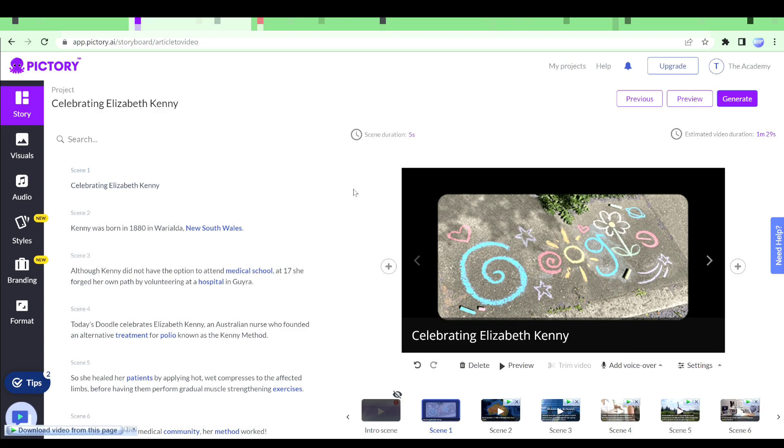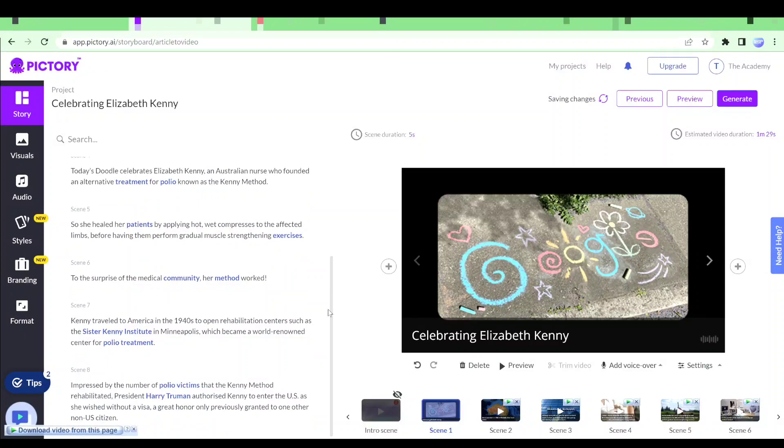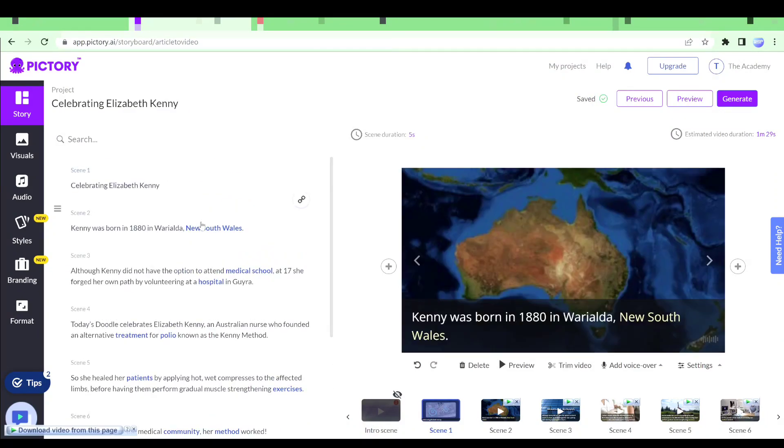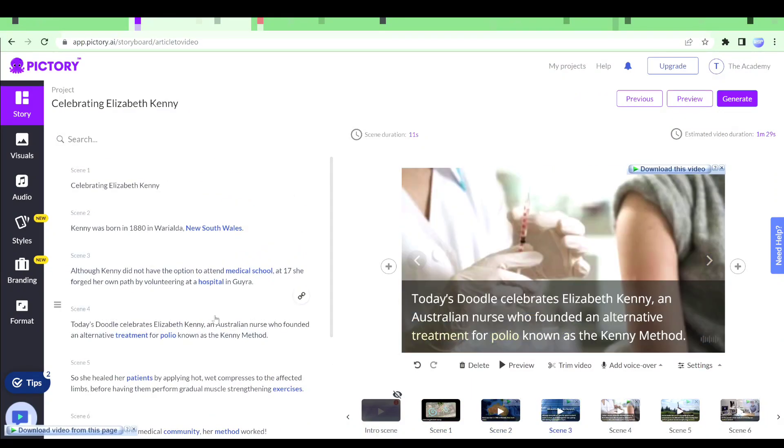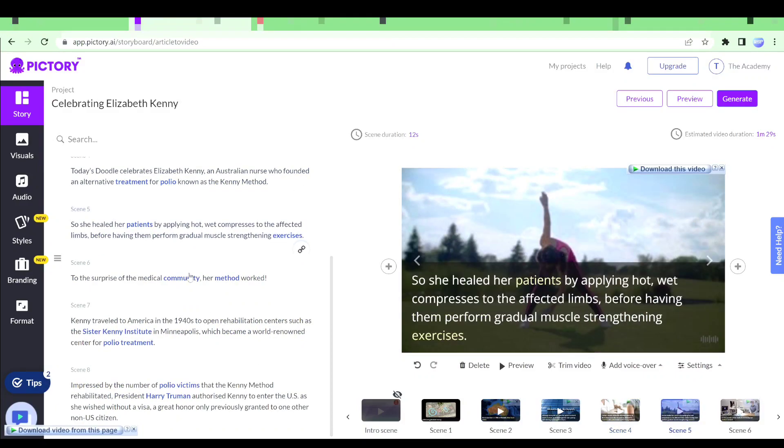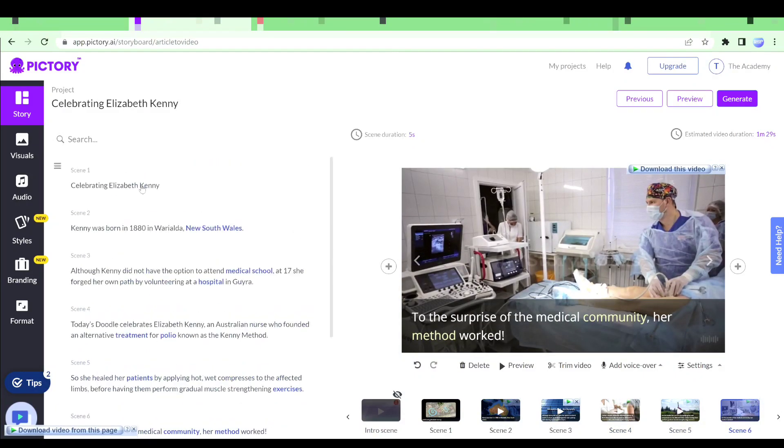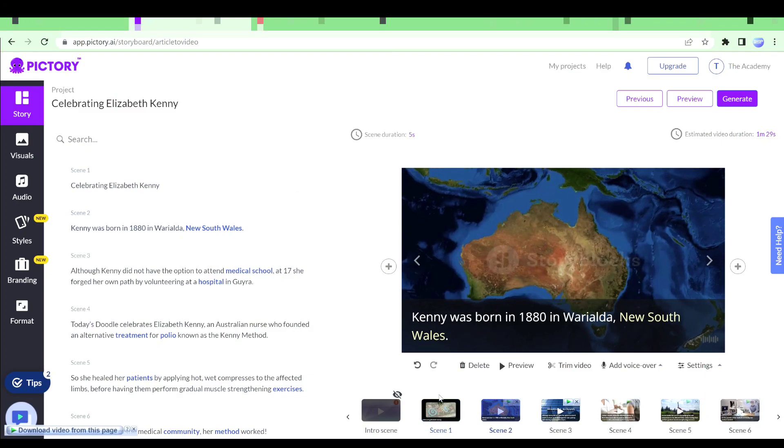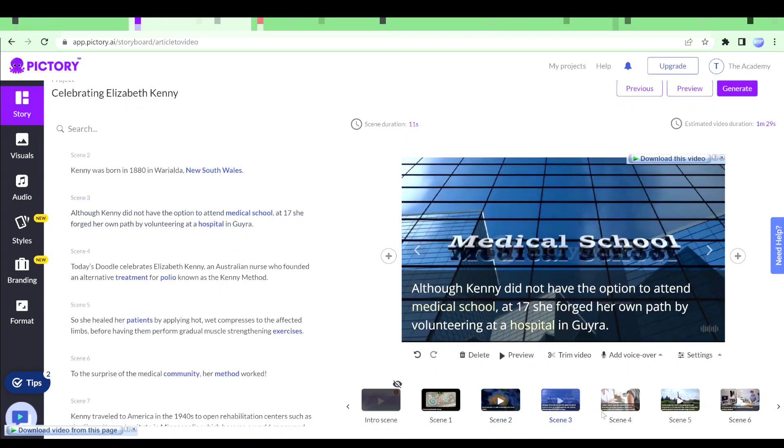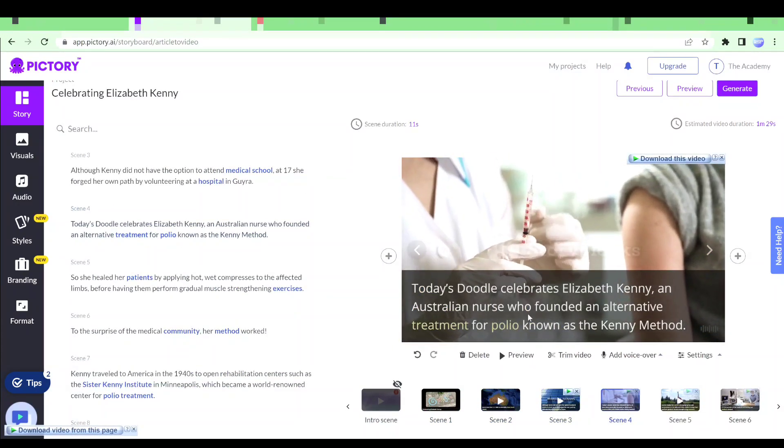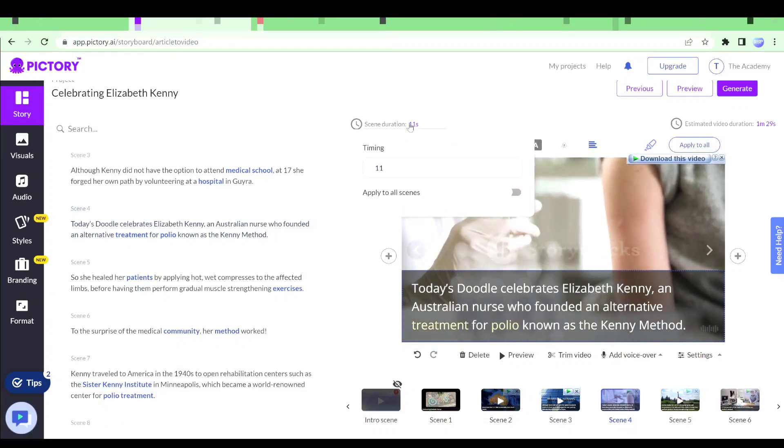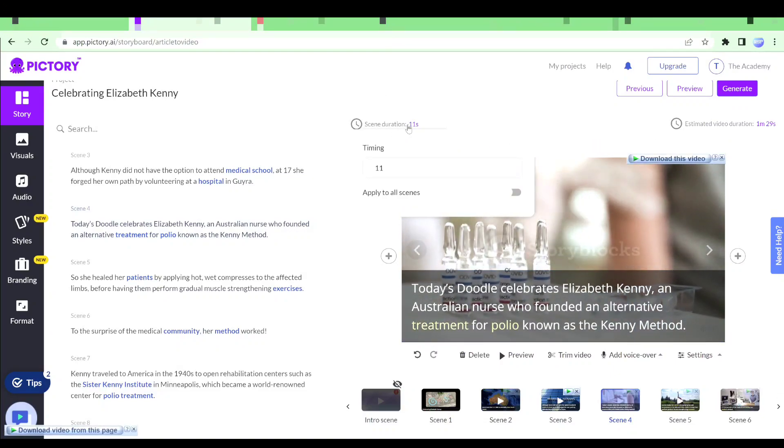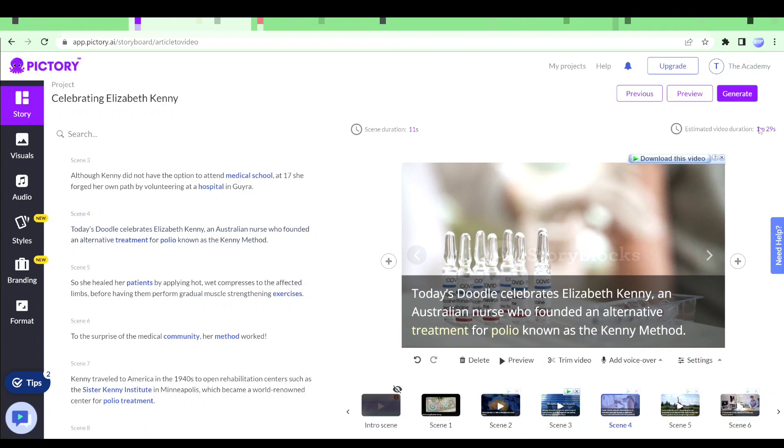So this is our editor. This is where we will get our own video. You can see right here these are the different scenes from my article. It has been divided into different scenes. This is scene 1. If I go to scene 2 this is the scene 2. You can see it has the text. It has a video right here and the duration of the scene is given here. The estimated duration of the video is going to be almost one minute for this one.